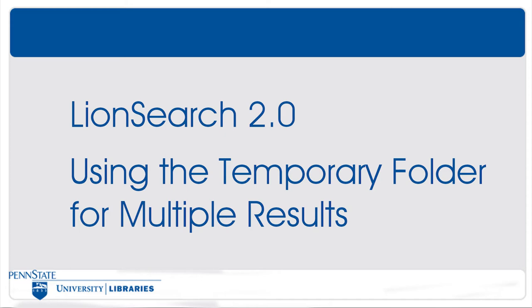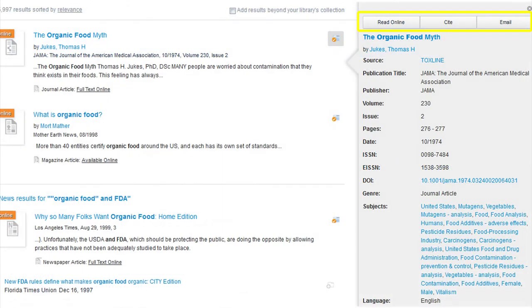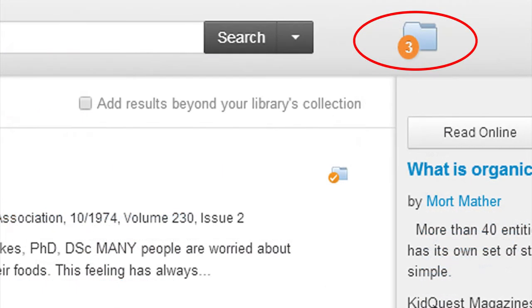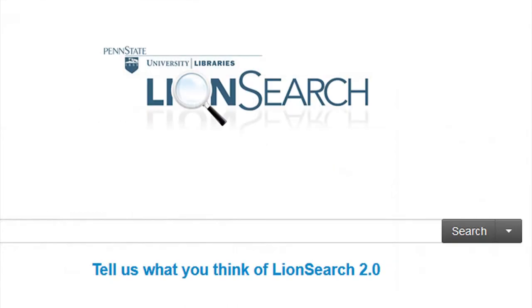Using the temporary folder for multiple results in LionSearch 2.0. While we can use LionSearch to email and cite individual results, we can also save multiple results in a temporary folder in LionSearch 2.0.